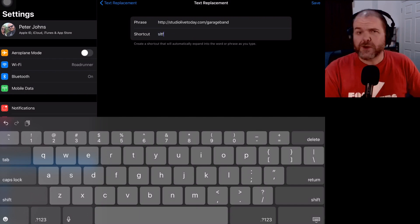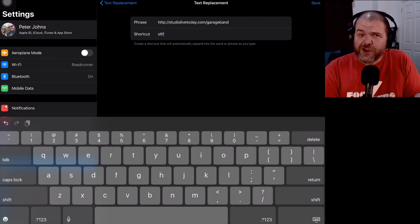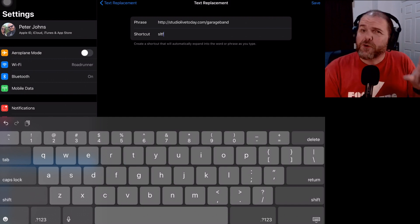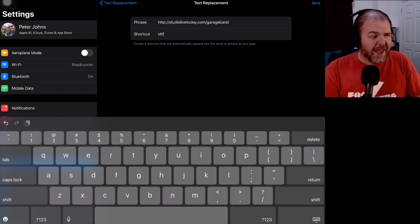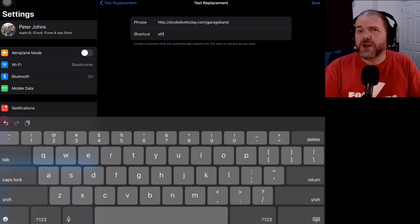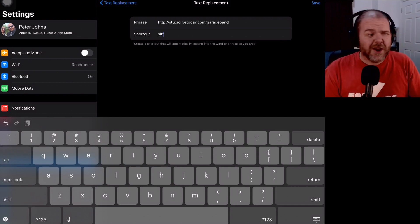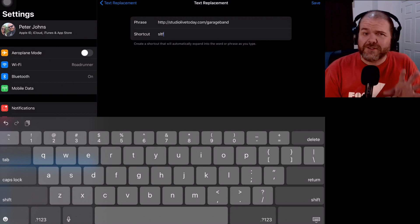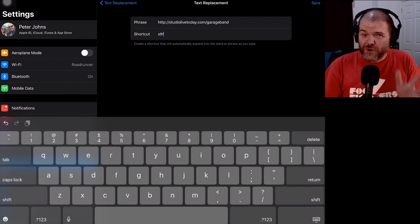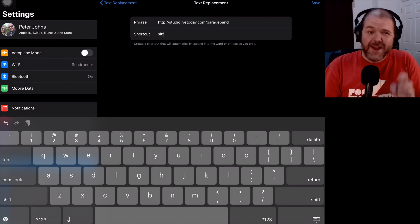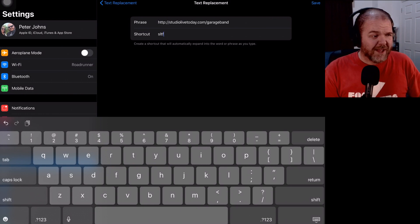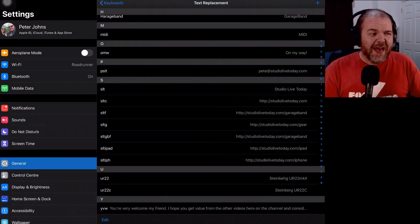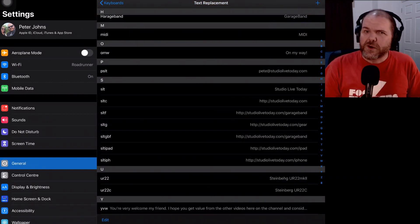So you can see SLT was already studio live today. That's another shortcut I've already got in there. But if I put SLTF, it is going to populate out that with HTTP colon slash slash studio live today dot com slash garage band every time I do that. So now I'm going to tap on the save button in the top right corner and that is all there is to it.